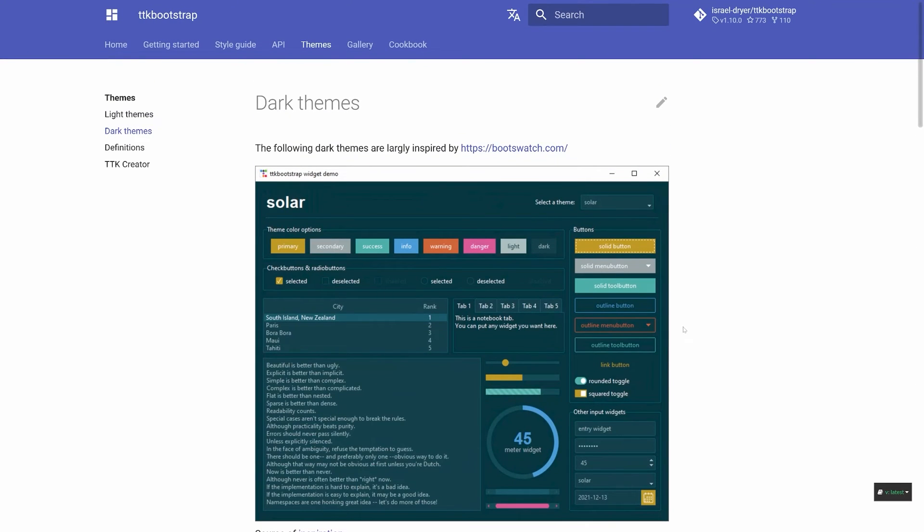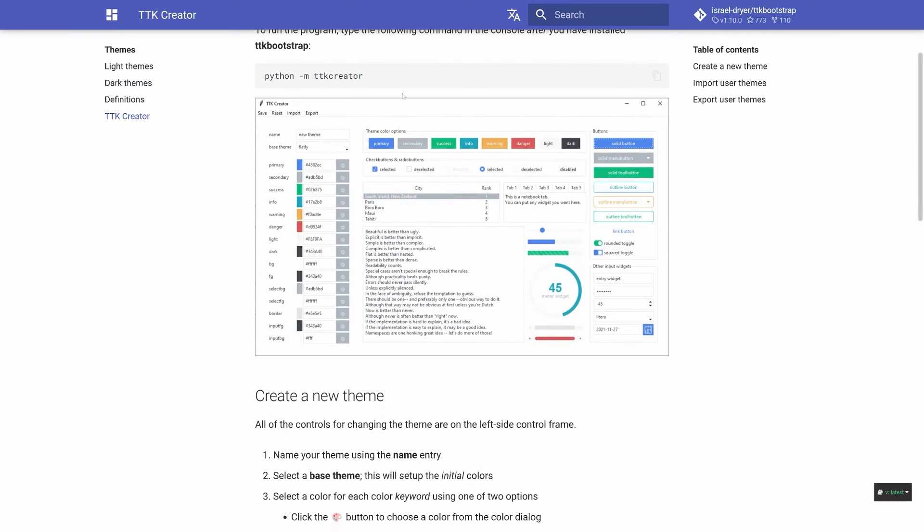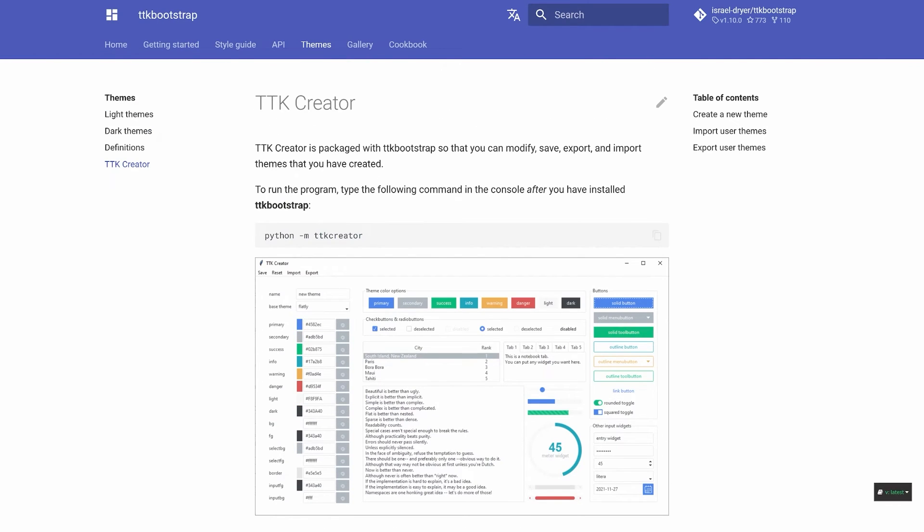All of these themes you can use immediately. On top of that, if you want to create your own theme, you would have to go to TTK Creator. And in here, you have an app that you can use to create your own custom theme. I'm going to cover that in the next part. Although, before that, there are a few more basic things we have to cover.